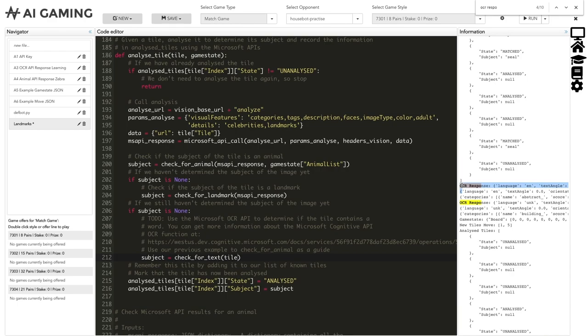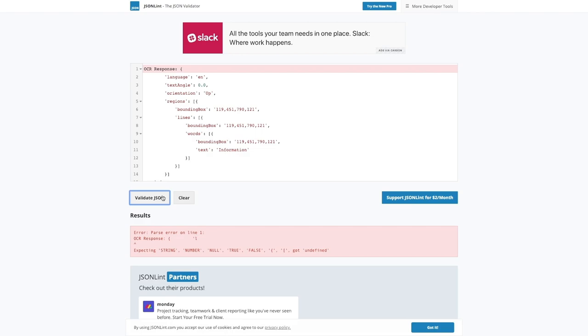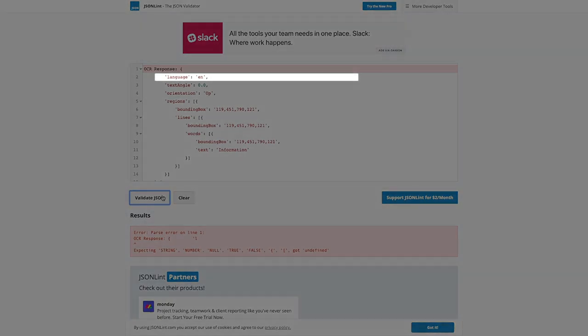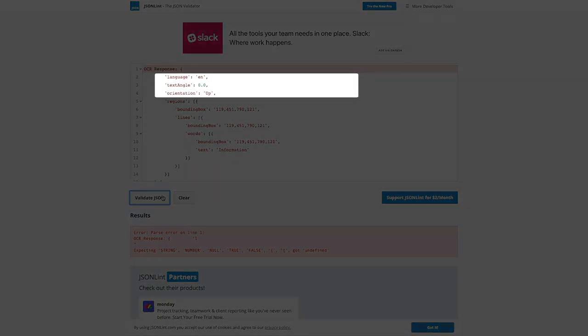When working with JSON, it's a good idea to paste it into a JSON formatter to make it more easily readable. If we go to jsonlint.com, paste in our JSON and format it, we can see how the Microsoft Cognitive API is telling us that the language of the text is English and that it's nice and straight and the right way up in our image.